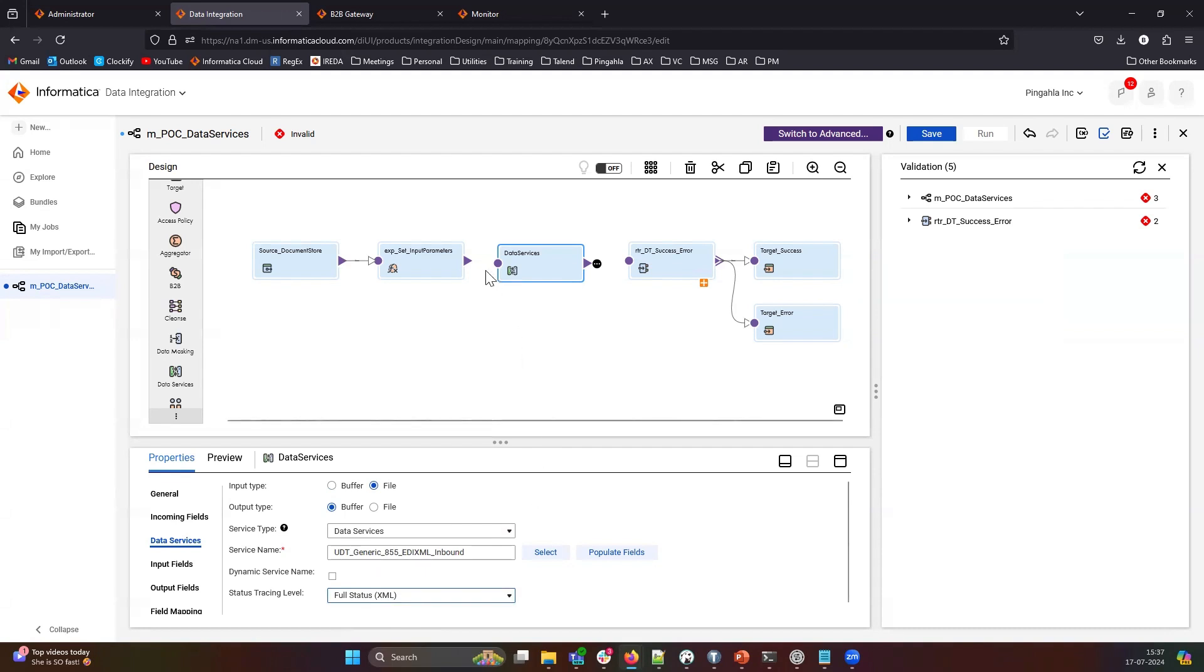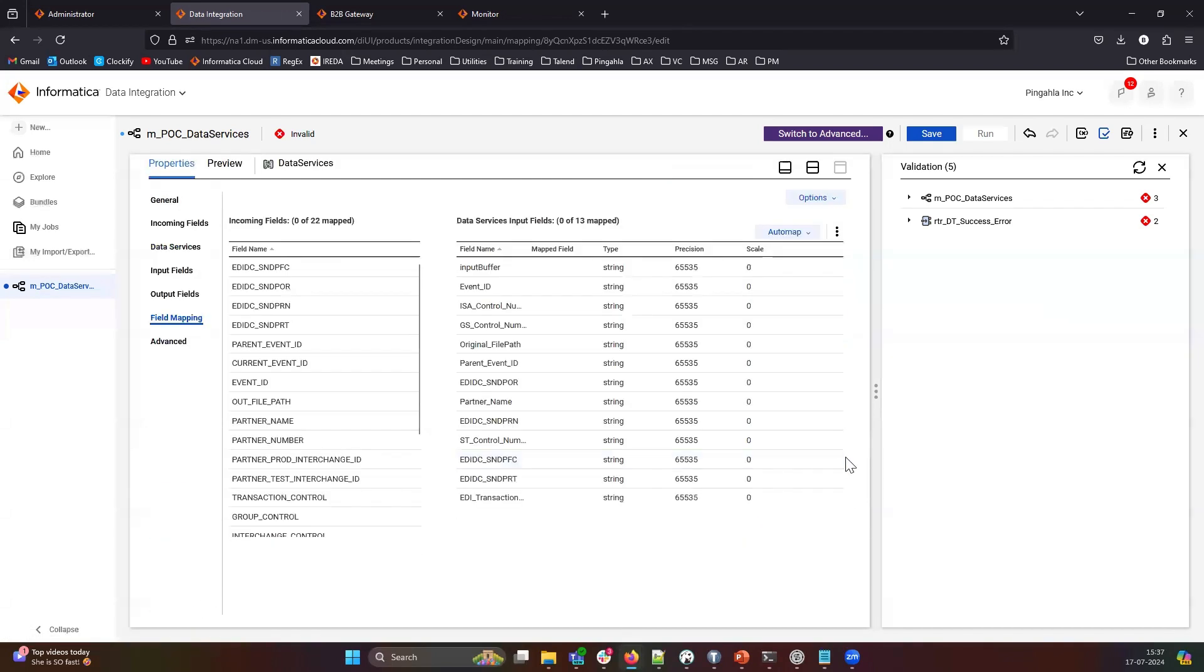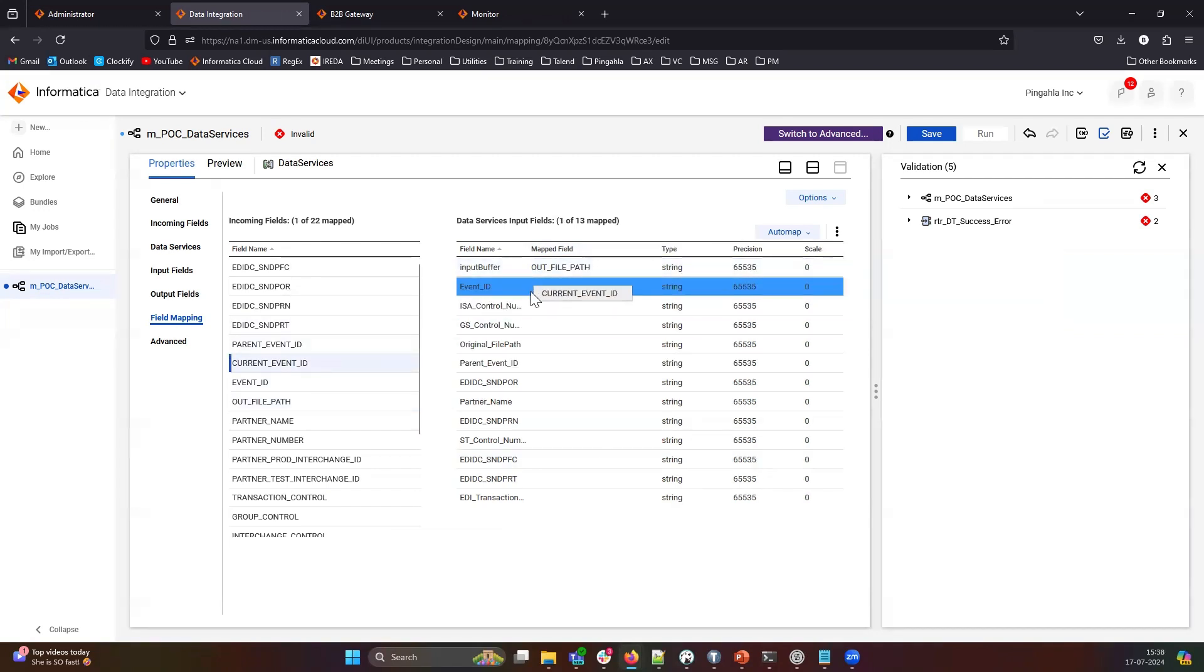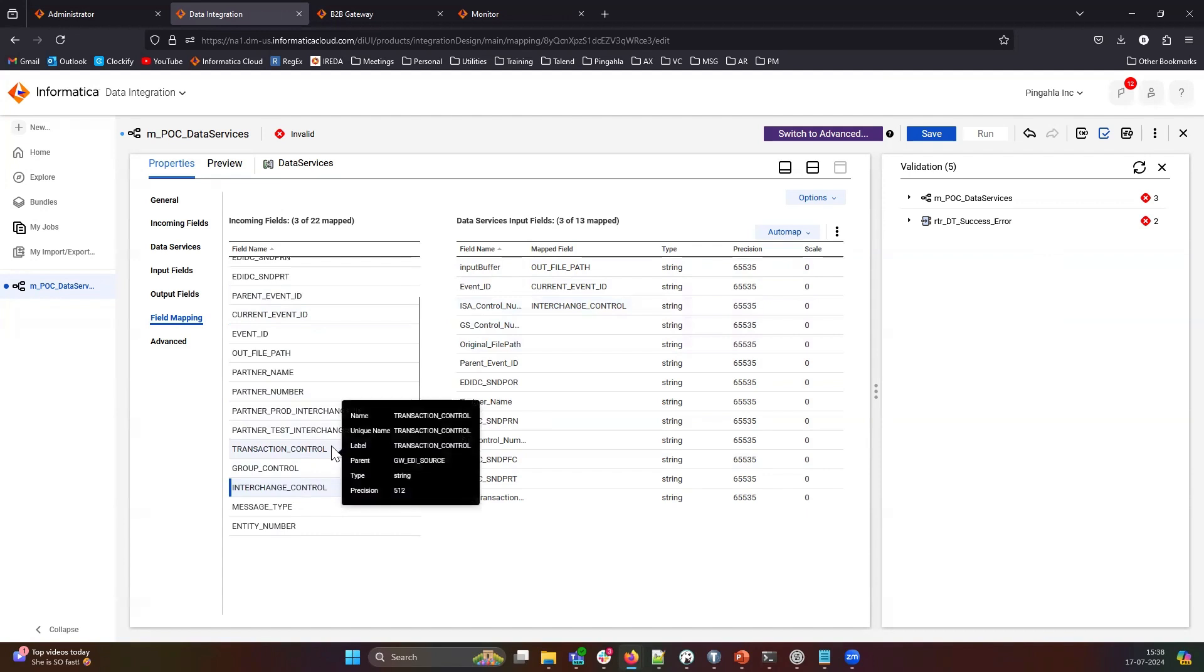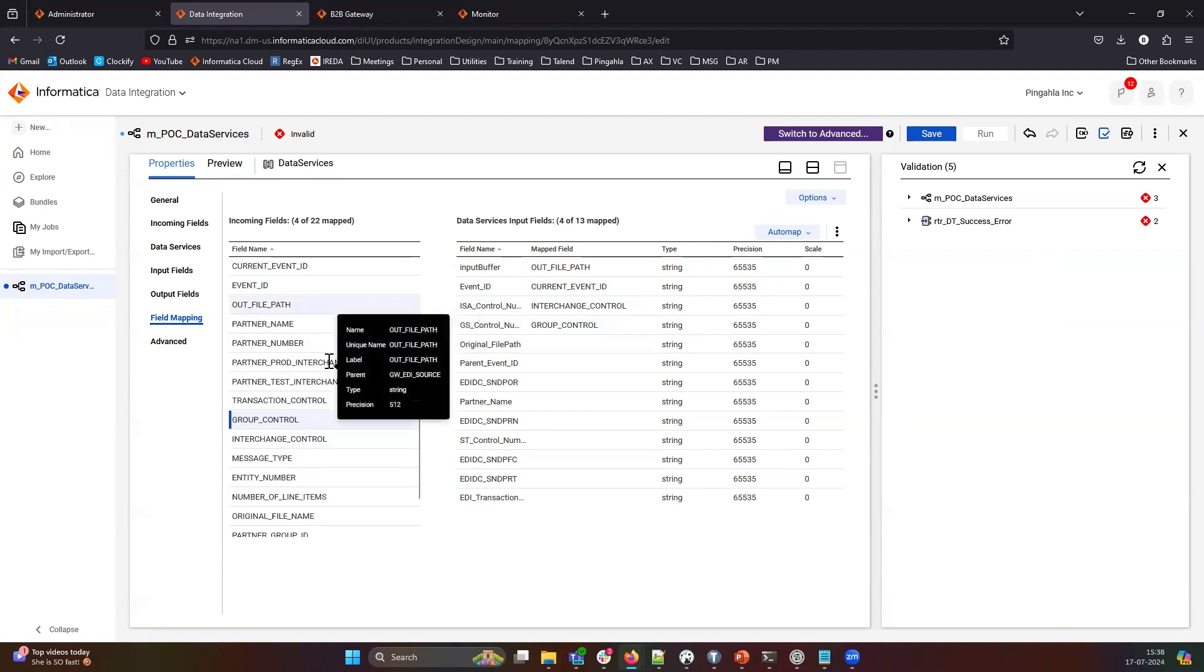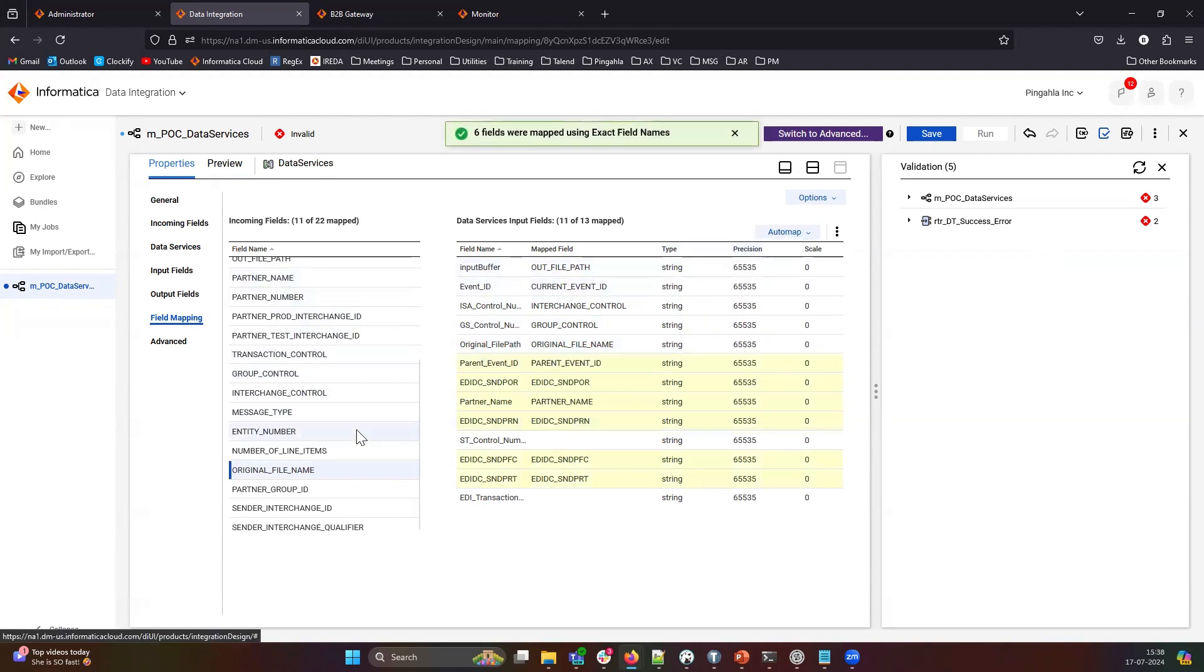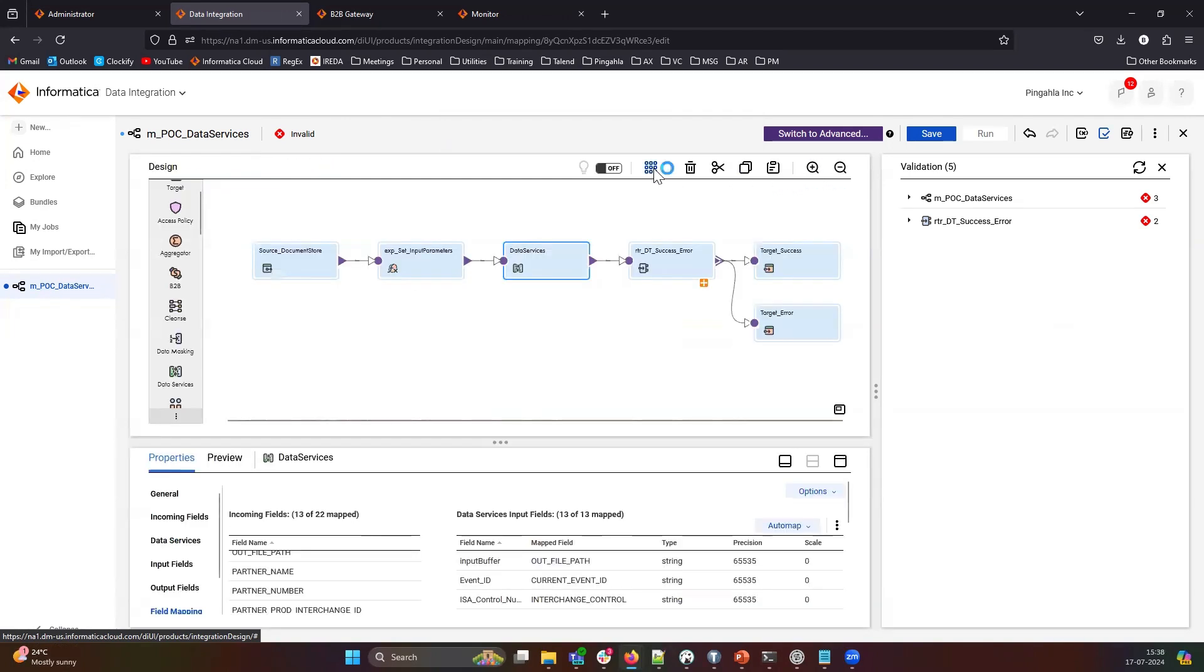Now, let's link this transformation. Now, let's go to the field mapping and map all the fields. I'll save this mapping.